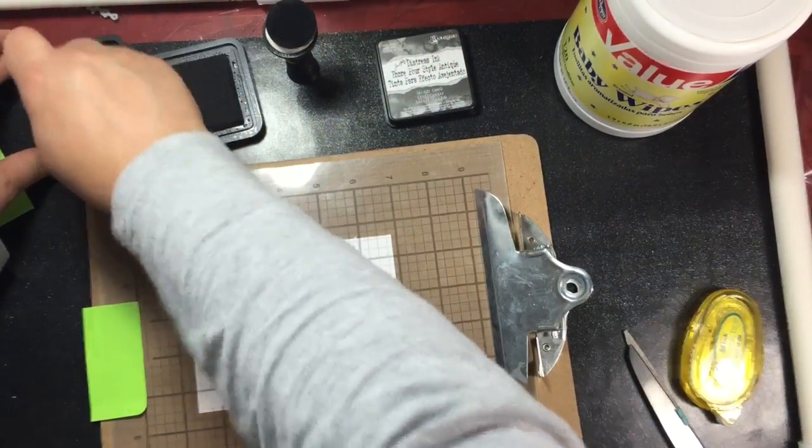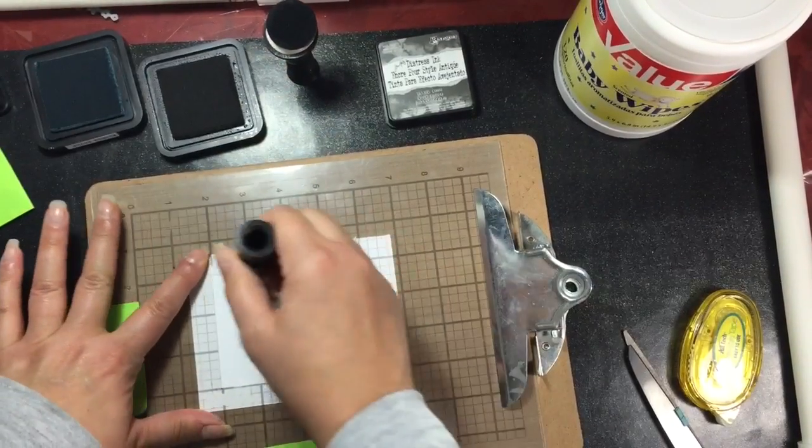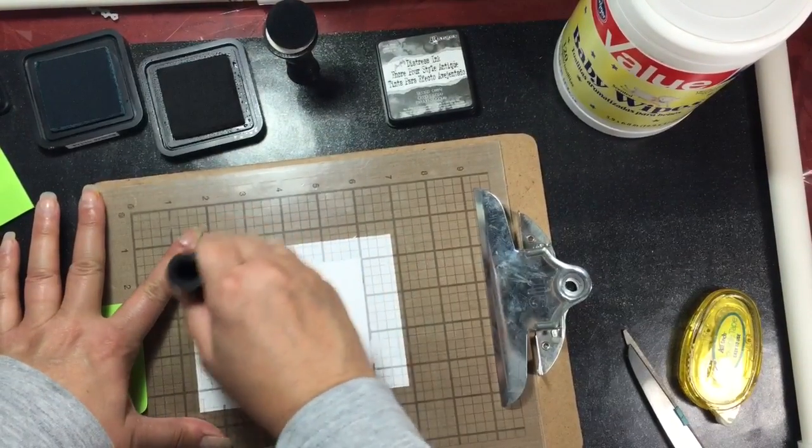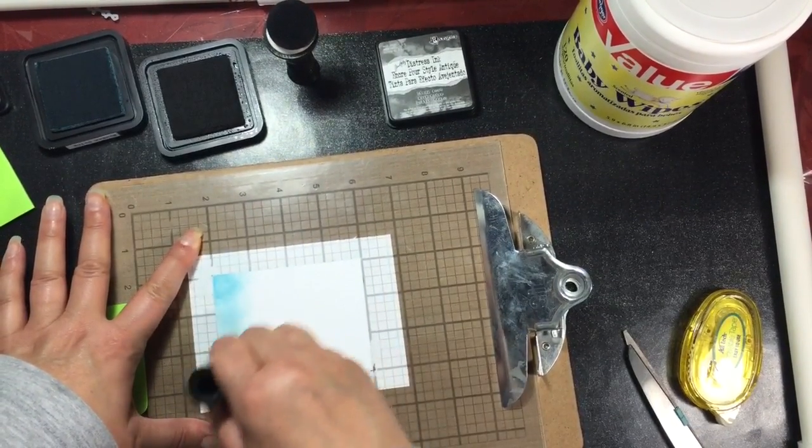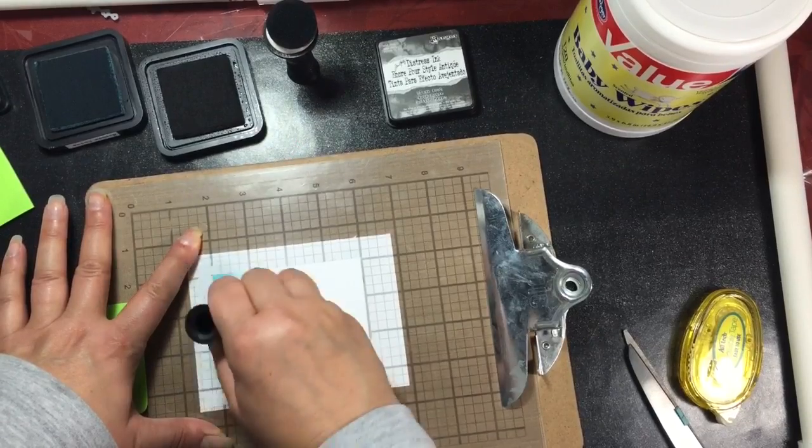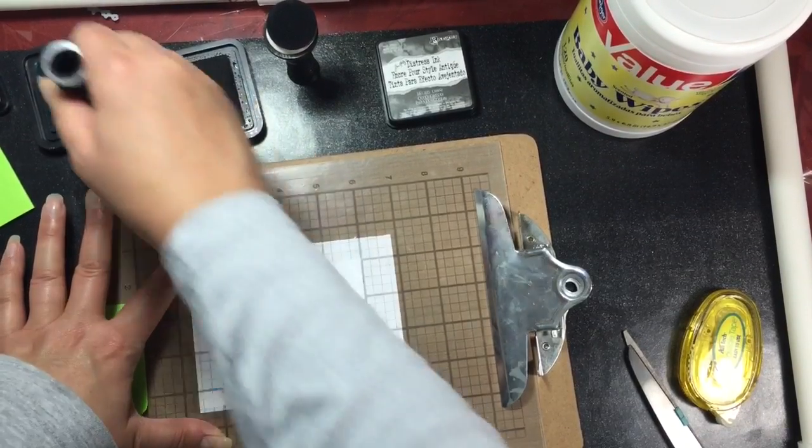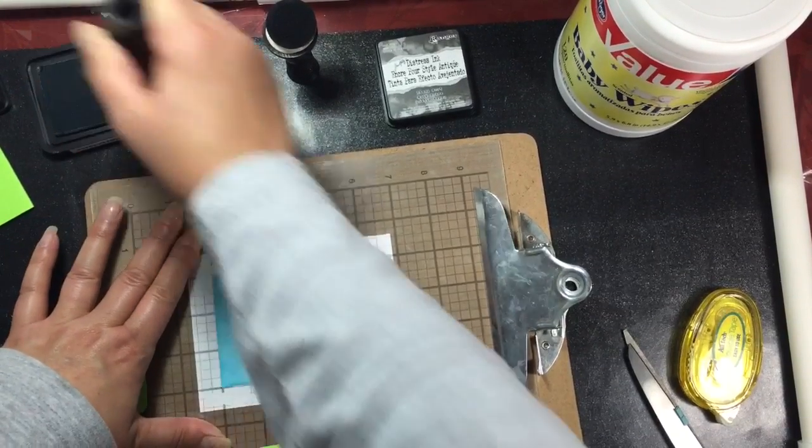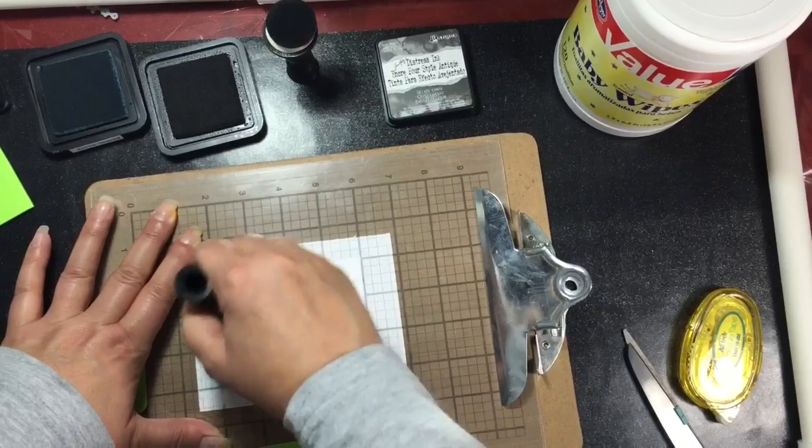If you cut a piece of acetate down, you could actually cut it so that it goes through your die cutting machine and either cut a square shape or a circle shape or an oval. The sky's the limit basically.